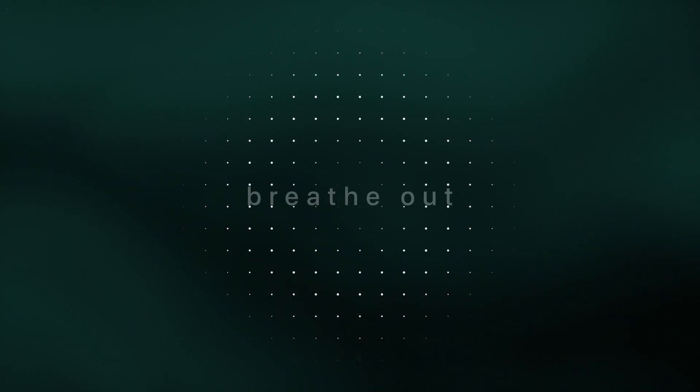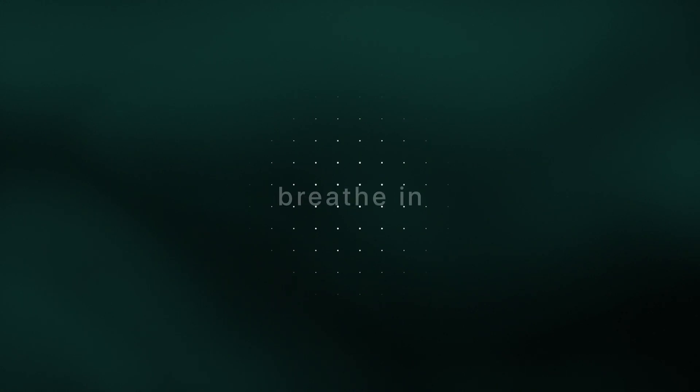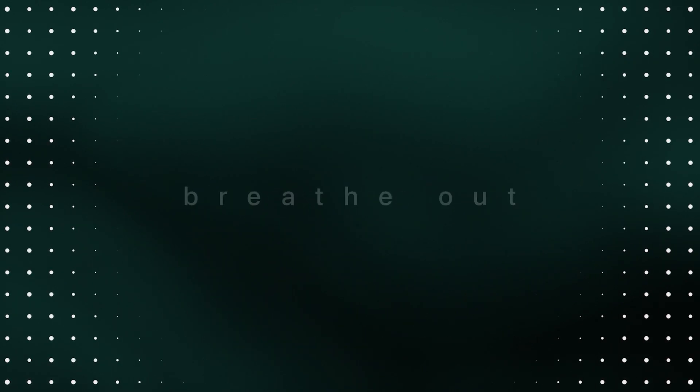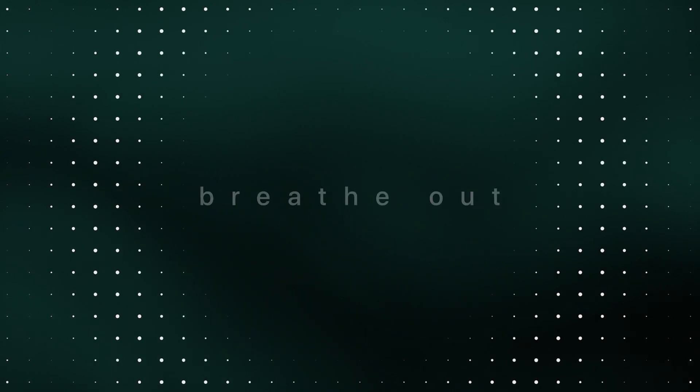And just breathe. Imagine holding yourself with kindness in whatever way makes sense to you.